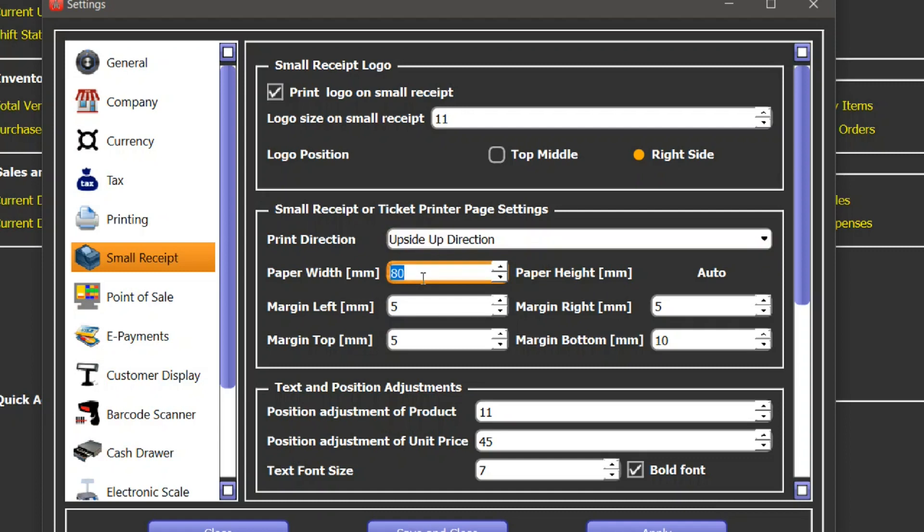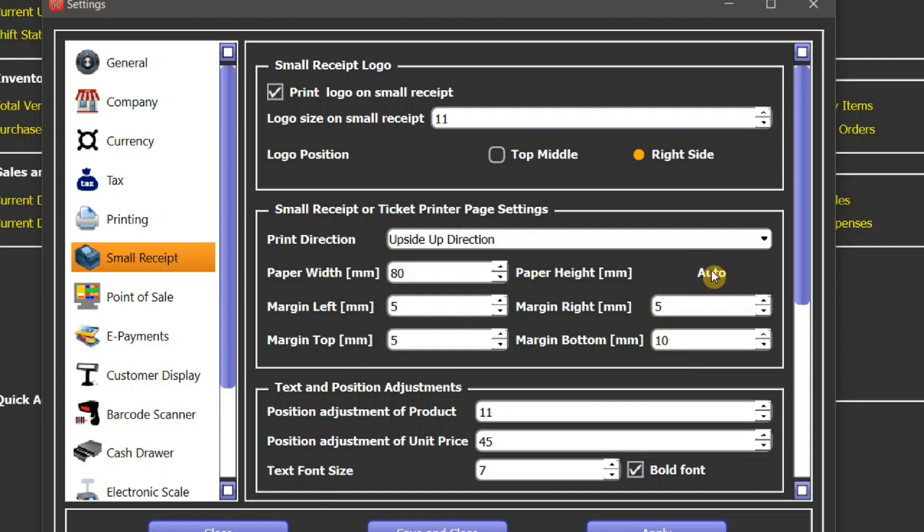Other settings are margins. This is the left margin, top margin, and the right margin, and this is the bottom margin. You don't need to set the height of paper. It is calculated automatically by the software. Some of the printer driver settings will ask you to set the height of paper, but you don't need to set it. It will calculate the height according to the length of the receipt.